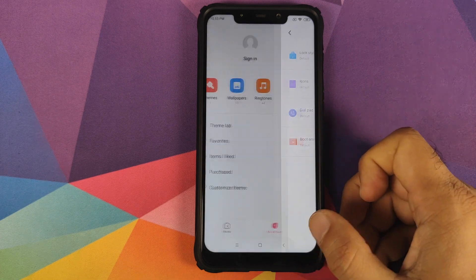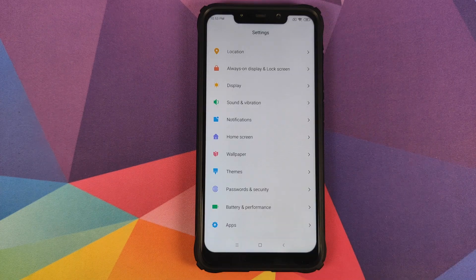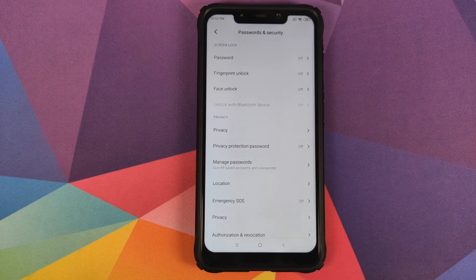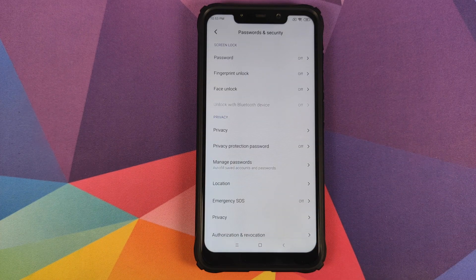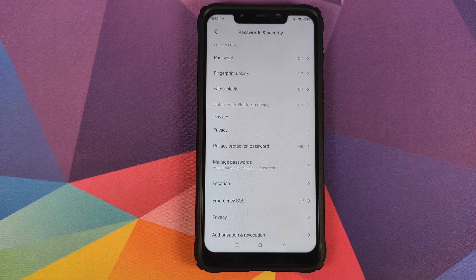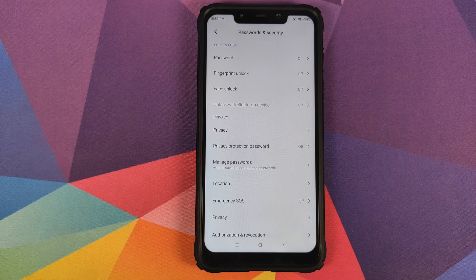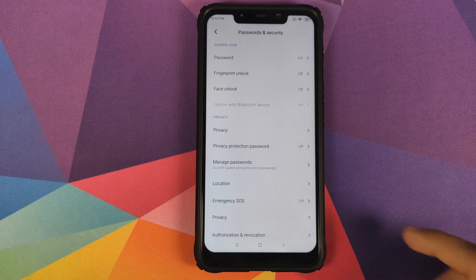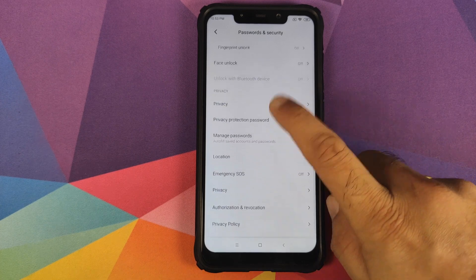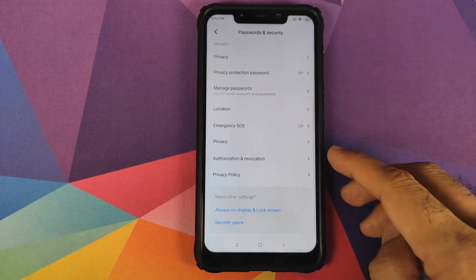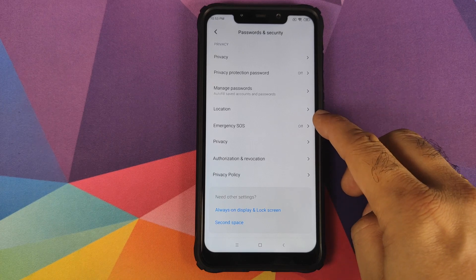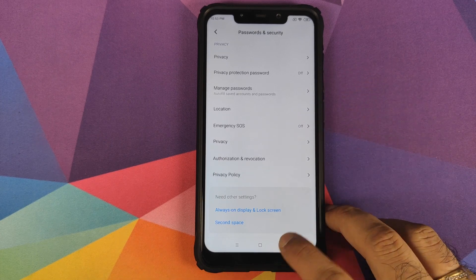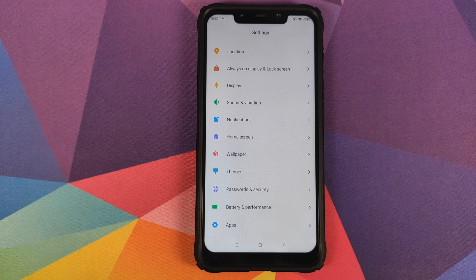In Password and Security, fingerprint for both Goodix and FPC users is working absolutely fine as I mentioned earlier. Face unlock is also working fine. You can configure your location, privacy options, authorization and revocation, emergency SOS - all these options are working absolutely fine.